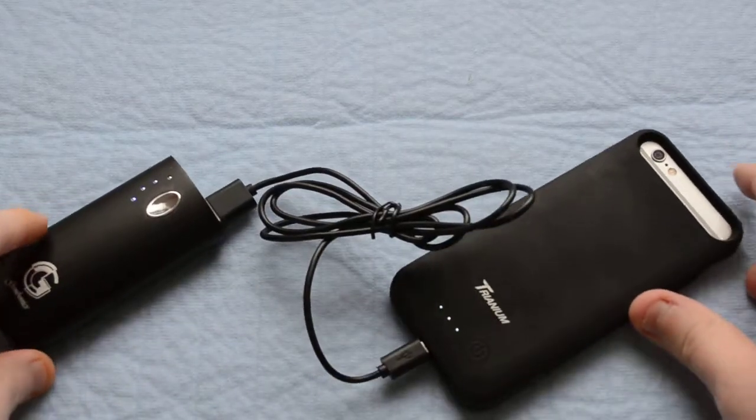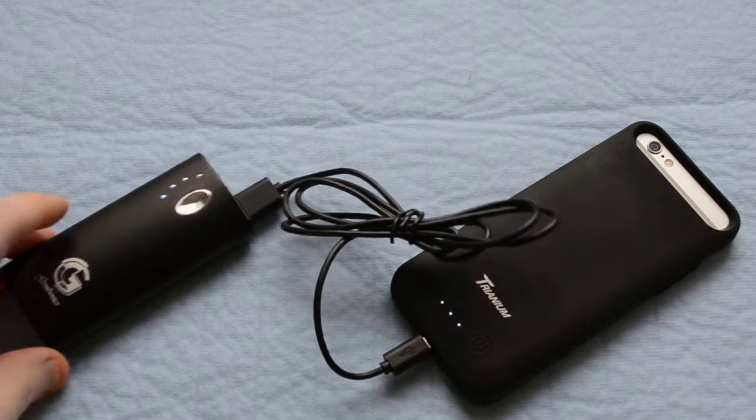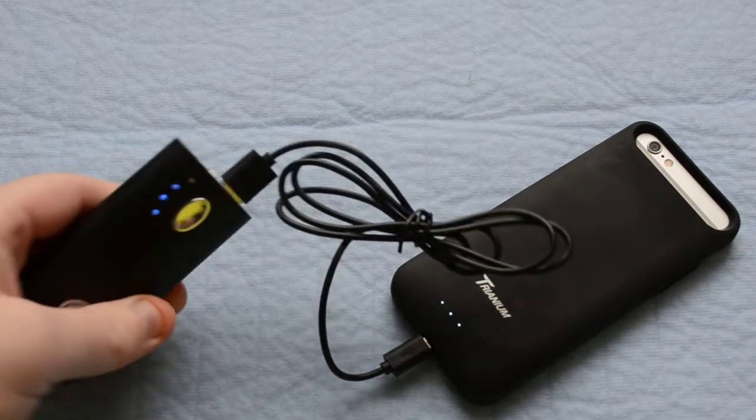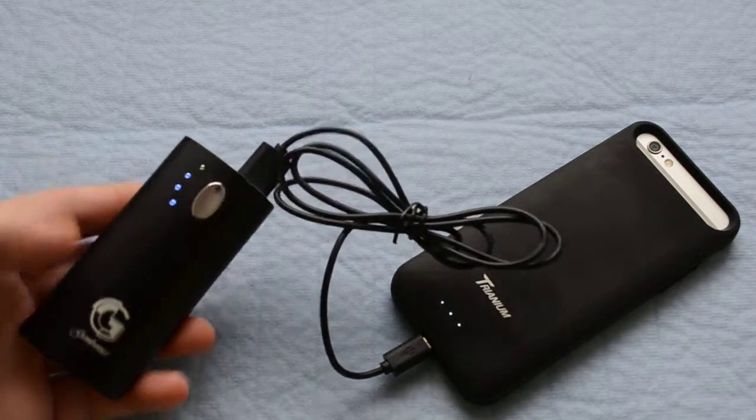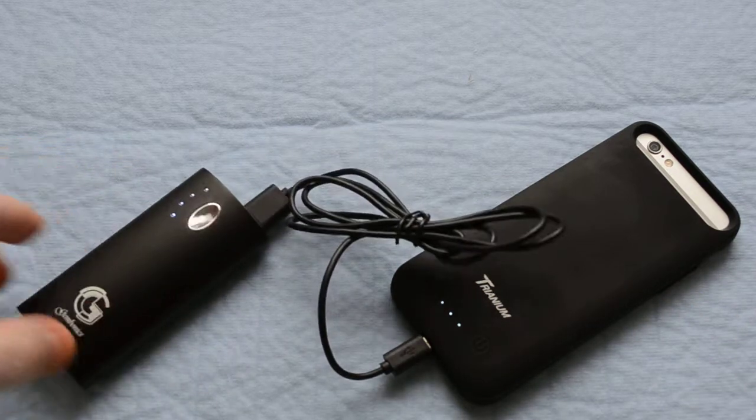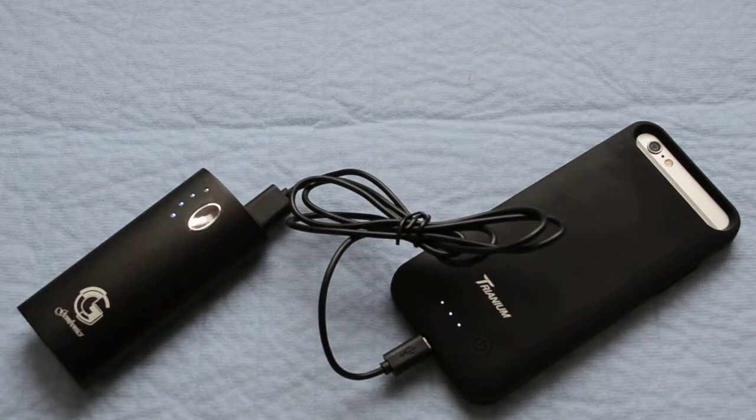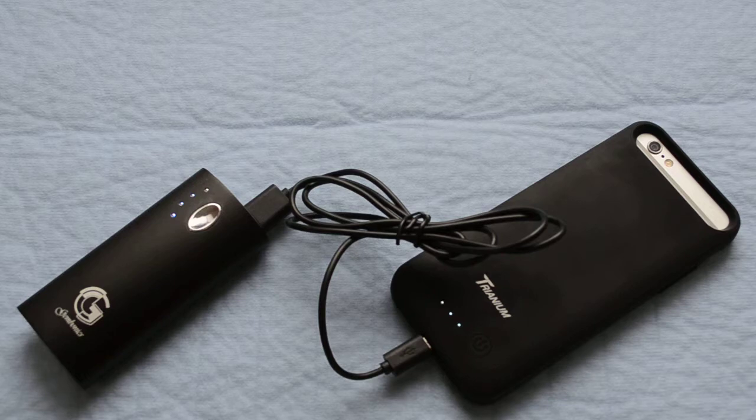We have some blinking lights going on in the battery case, and the Gembonix battery over here has three-fourths of a charge left.